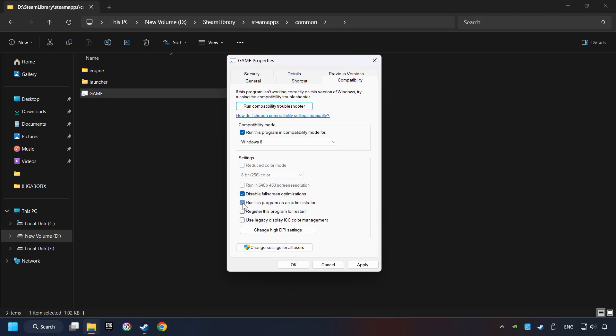The run this program as administrator function doesn't always work. If it's enabled, it might cause the game not to start. But try it anyway. I only recommend the run in 640x480 resolution in the worst case scenario as it significantly decreases the resolution quality. Click on apply and OK.